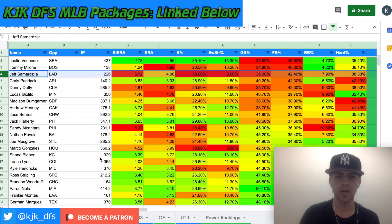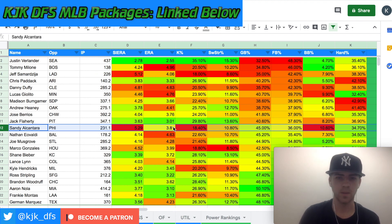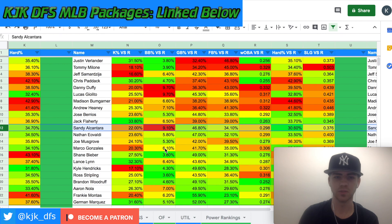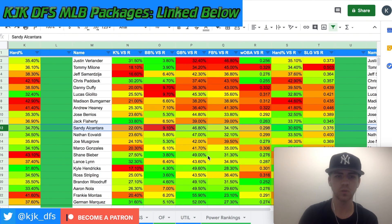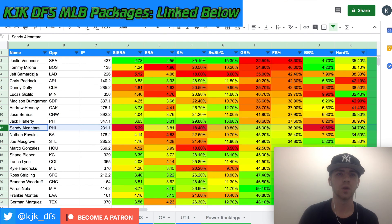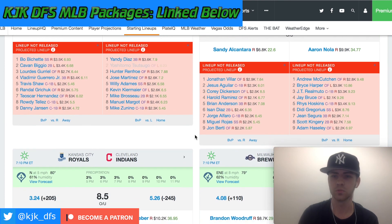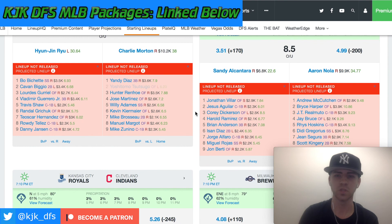A guy that really stands out as someone to target — not as a pitcher but to hit against — is Sandy Alcantara of the Marlins. Looking at his numbers over the last two years, against righties he's subpar, and lefties are where he really struggles. So we're targeting the lefty hitters on the Phillies: guys like Bryce Harper, Jay Bruce, and Didi. That Jay Bruce price on FanDuel is just too low — a guy I'm definitely interested in for salary saving.